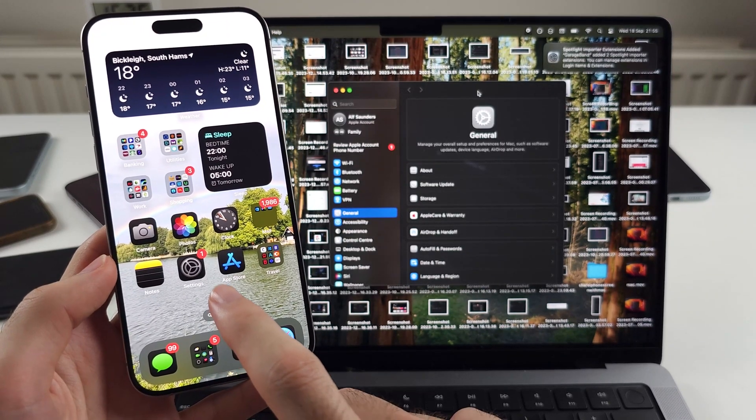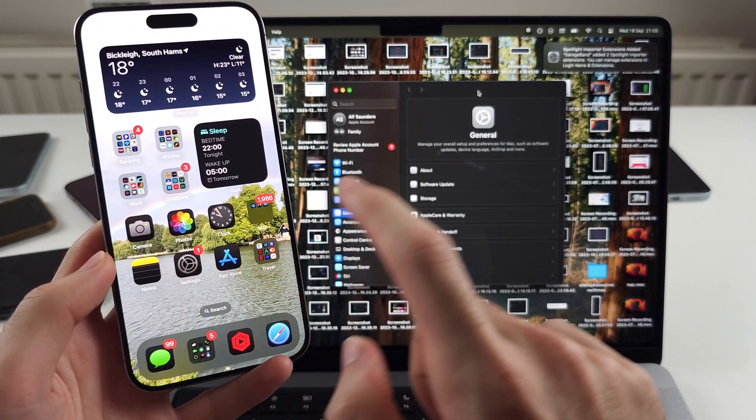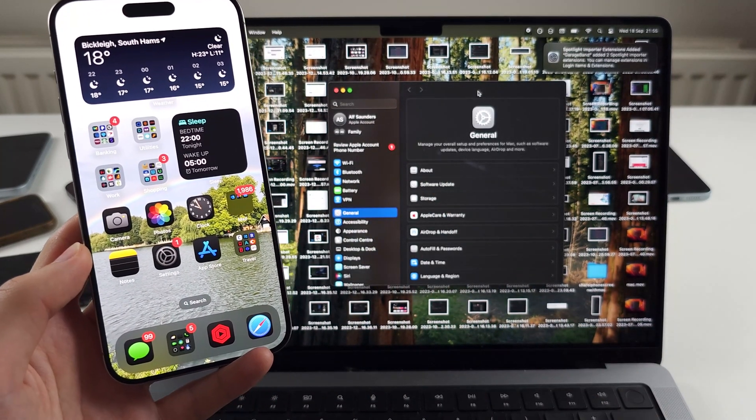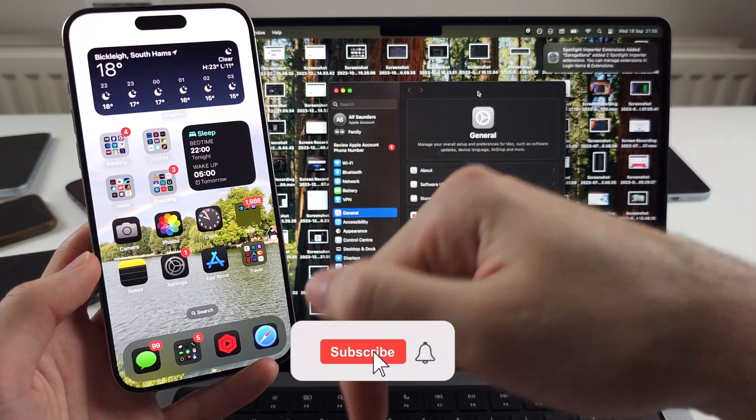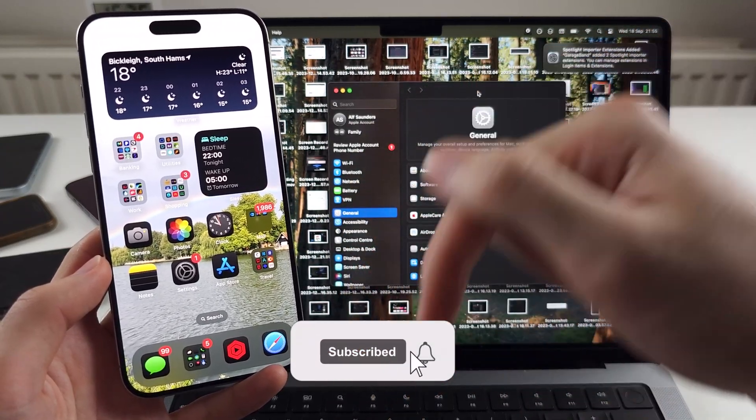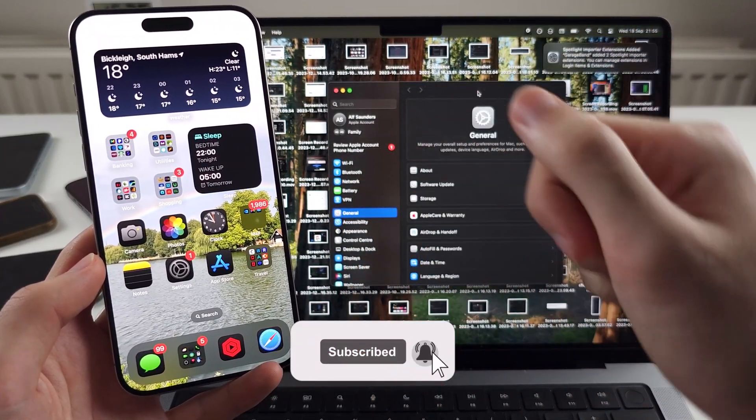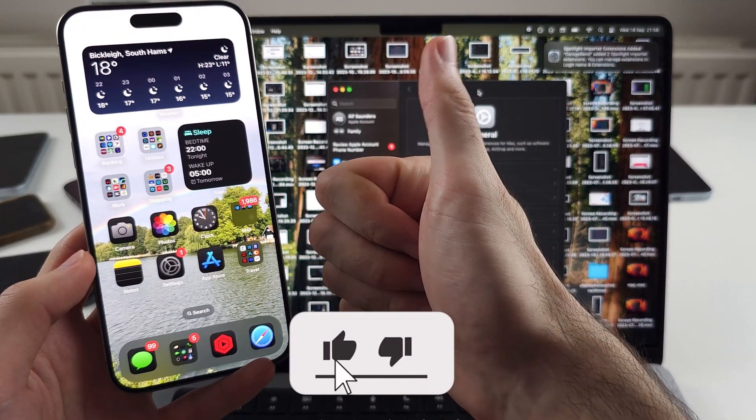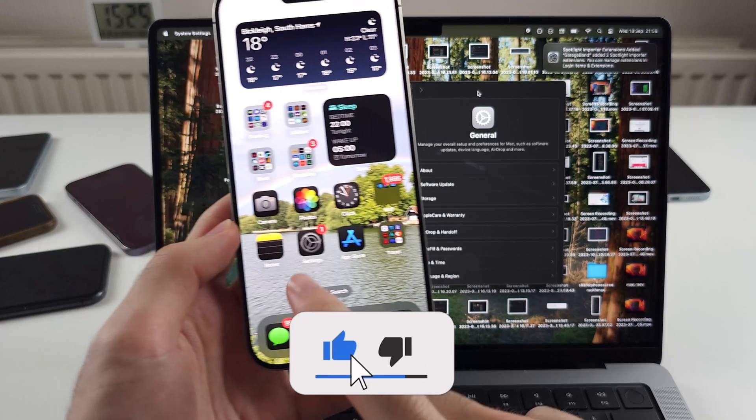Here is how you screen mirror from iPhone to Mac, but first hit the like and subscribe buttons down below, it really helps me out, thank you.